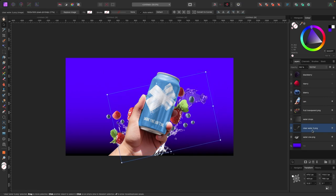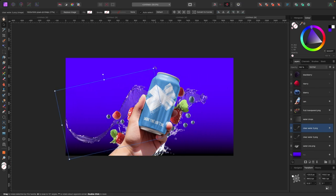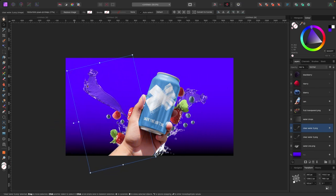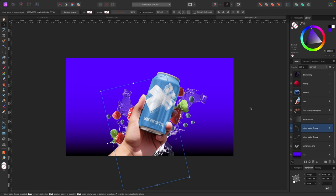I'm going to duplicate this water layer — on a Mac hit Command+J, on PC hit Control+J. Now I have two water layers. I'll move it over and twist it around so there's more water behind the can, something like that. I'm happy with that for now.